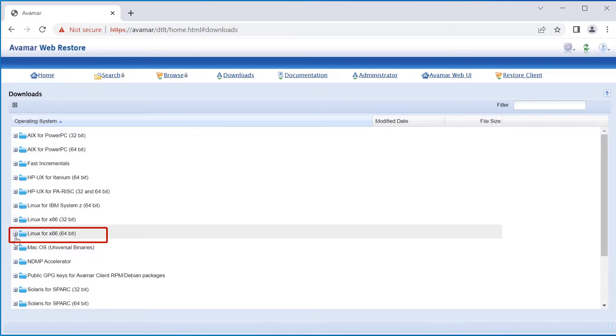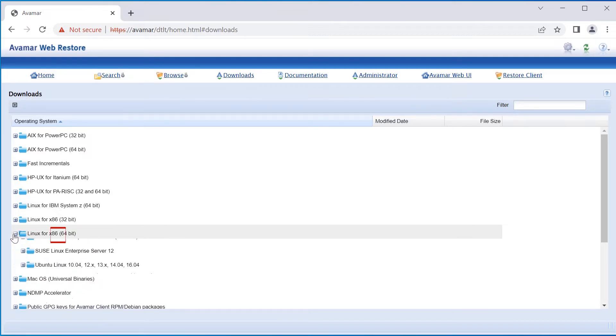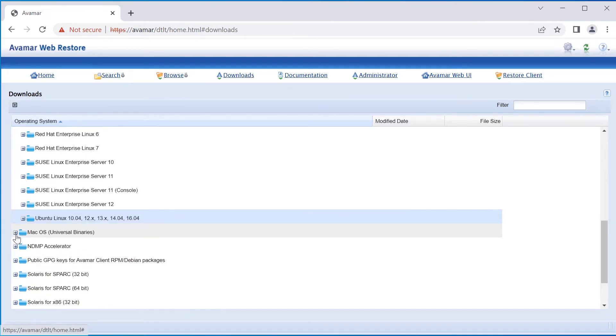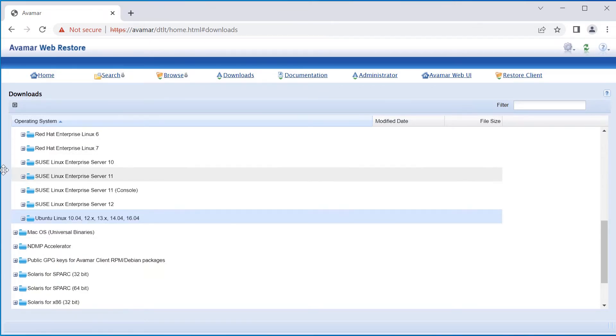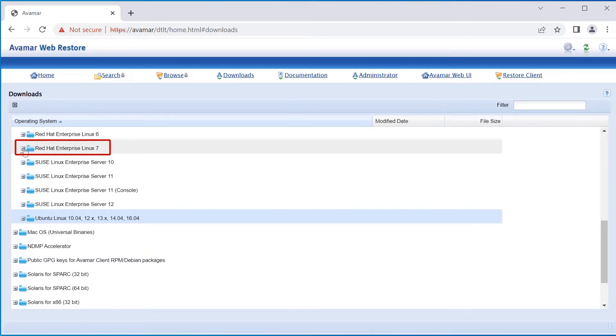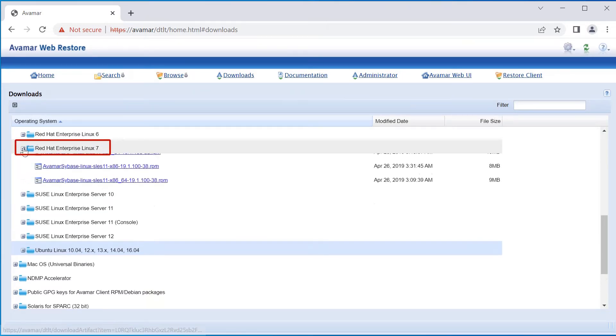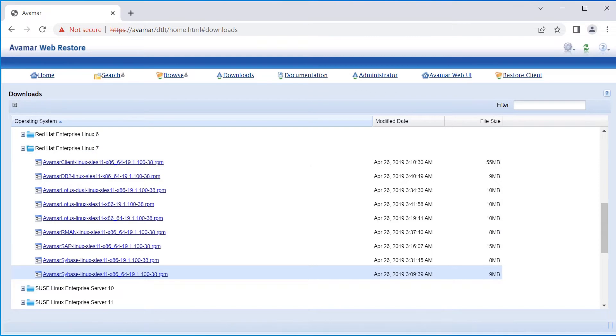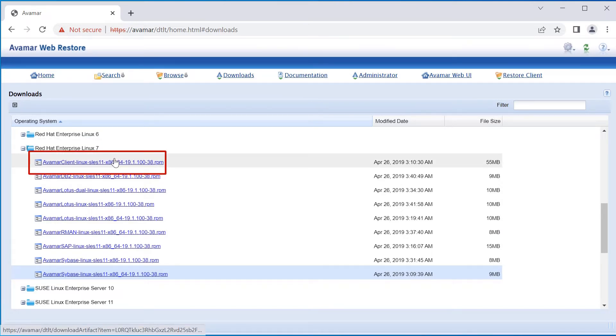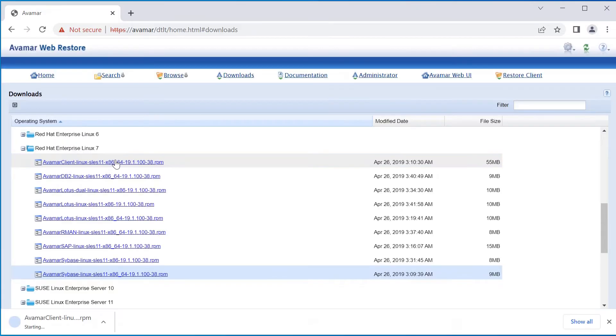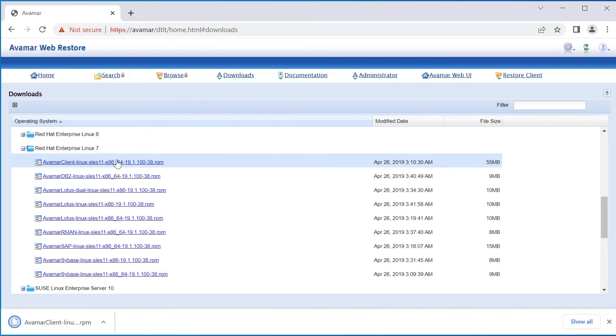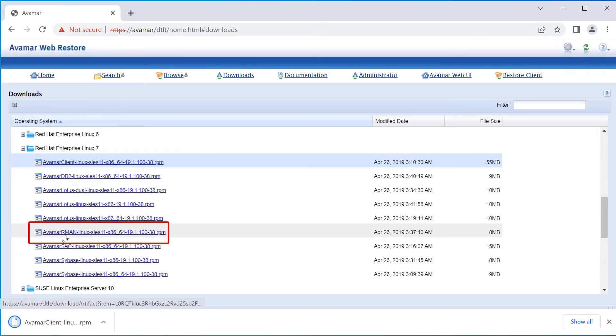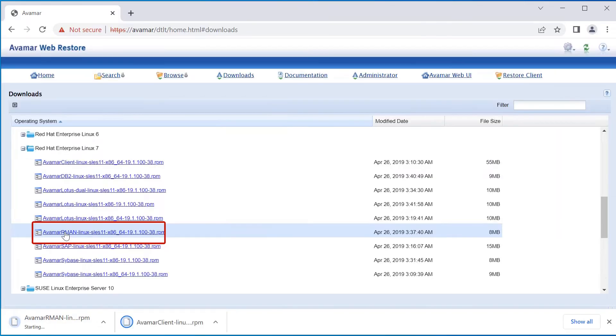Expand Linux for x86 for 64-Bits. Expand the operating system that matches the Oracle Production Environment that will be protected. Click the Avamar Client RPM to download it to the local computer. Then, click the Avamar RMAN Plugin to be downloaded as well.